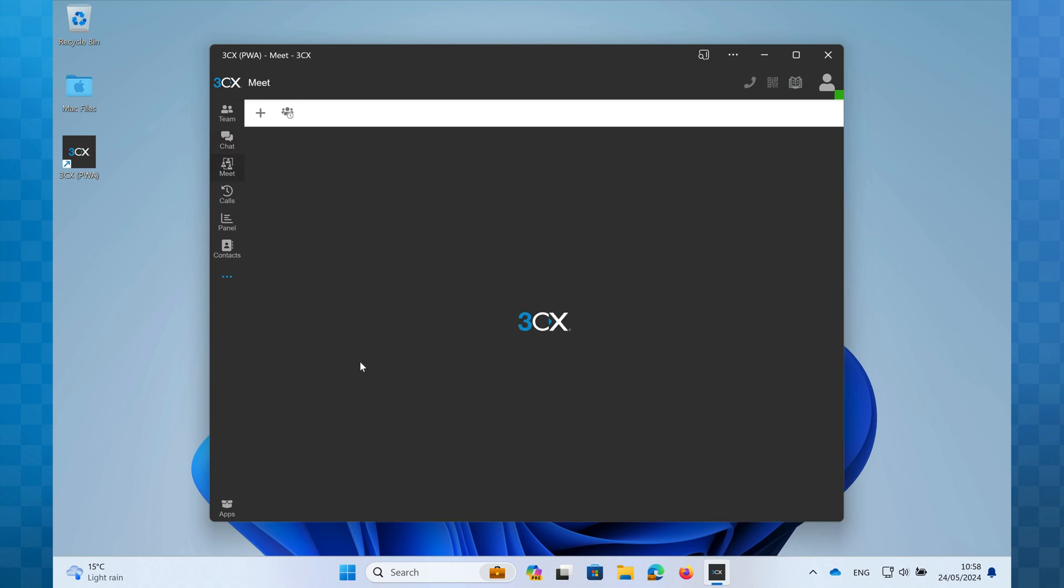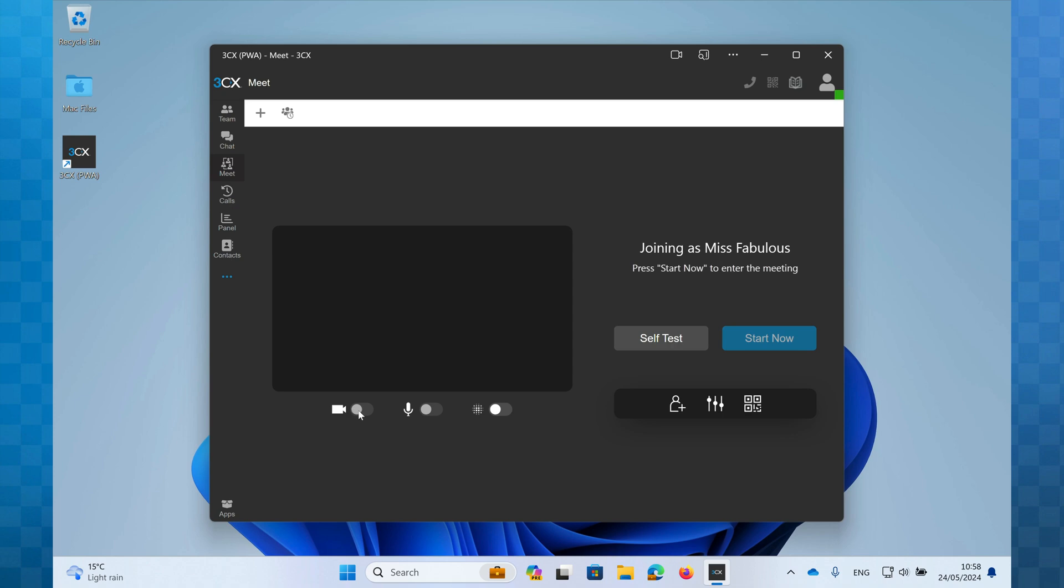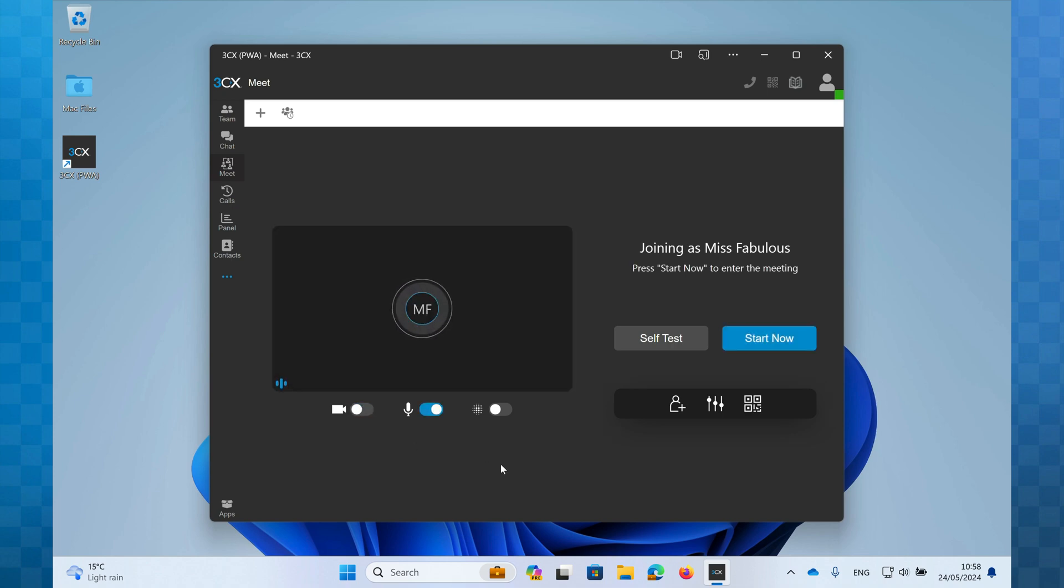Next is Meet. This is much like Teams. You can schedule video calls, webinars, and simple audio conferences here. You can also create ad hoc meetings.